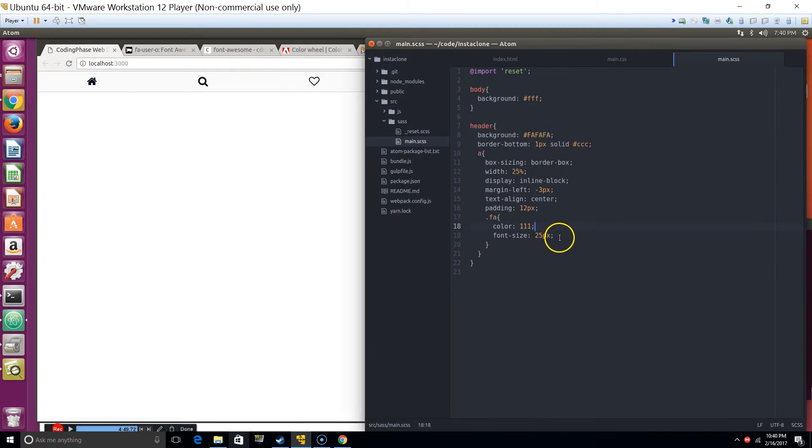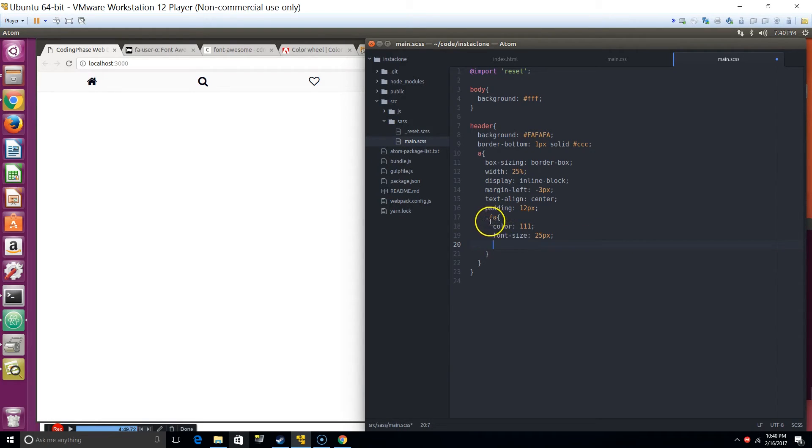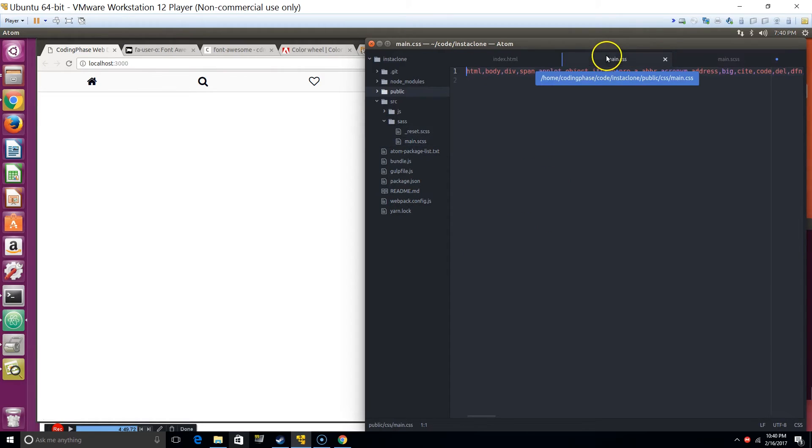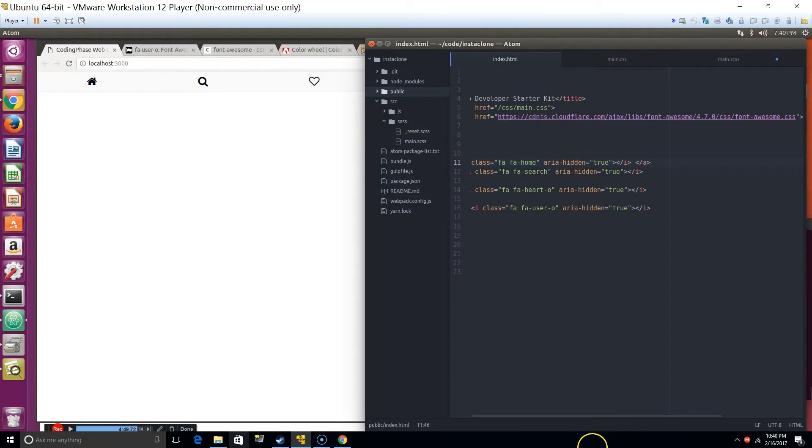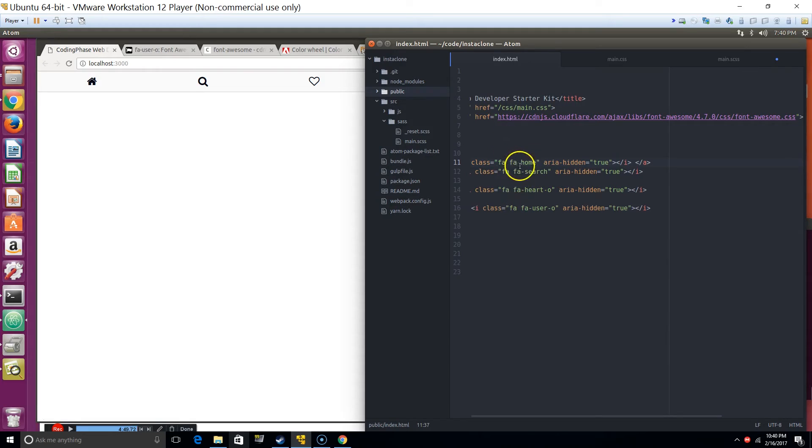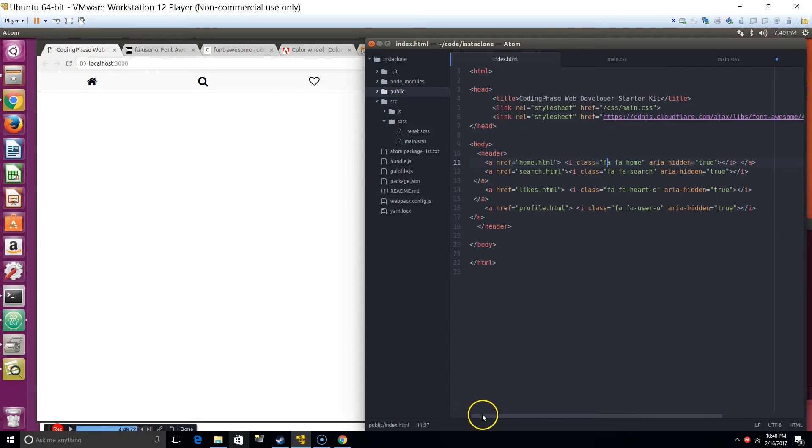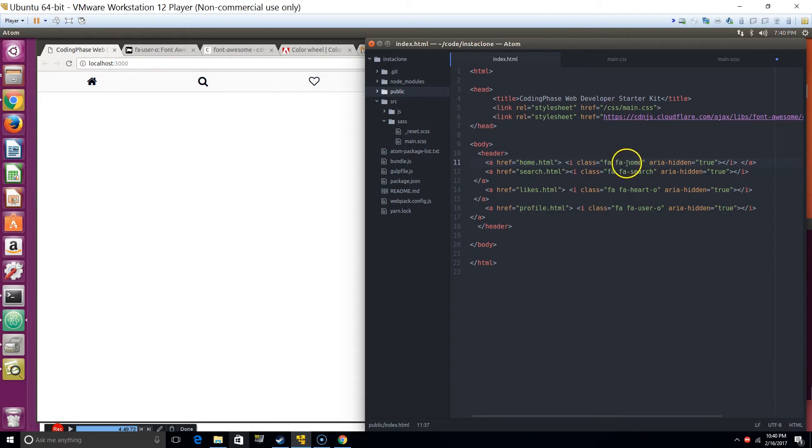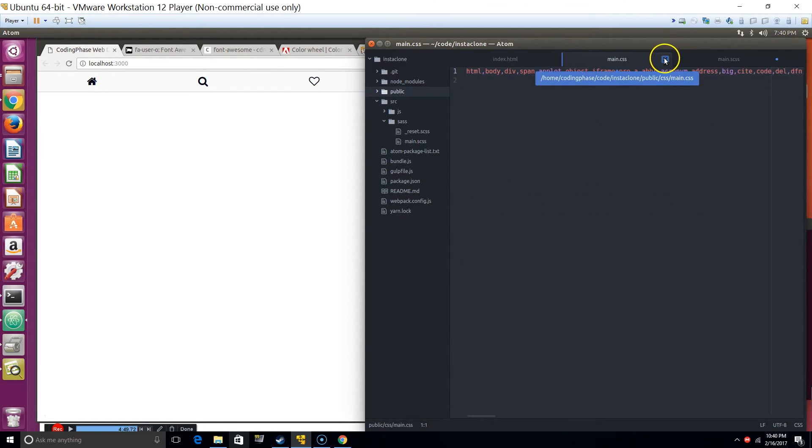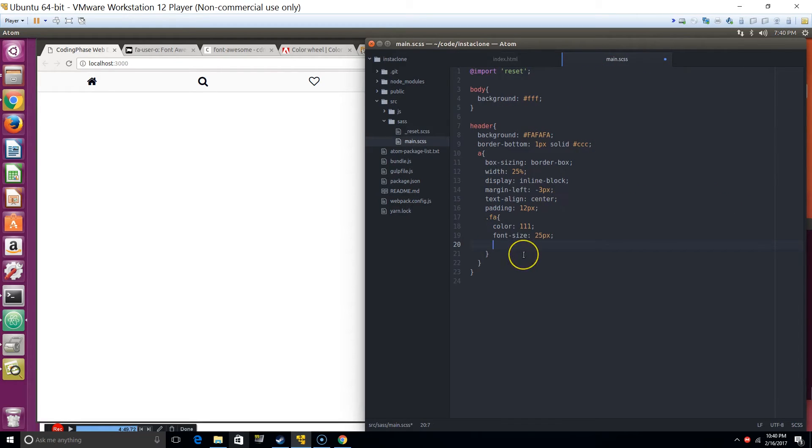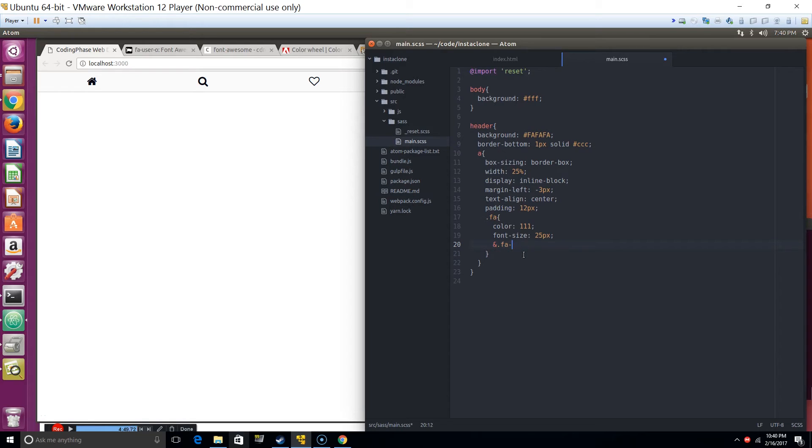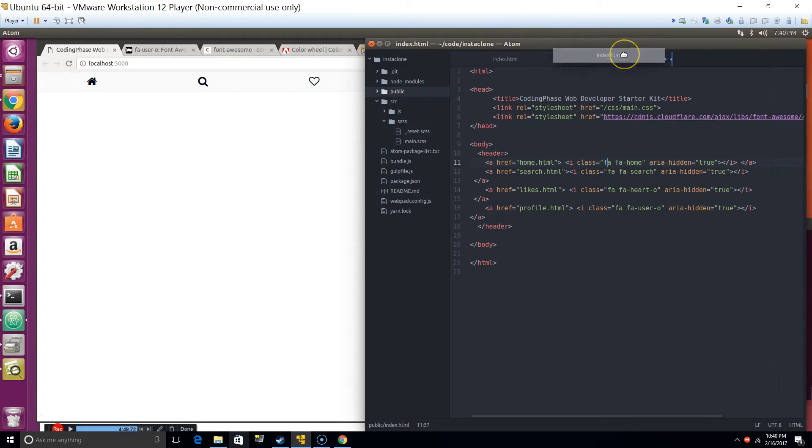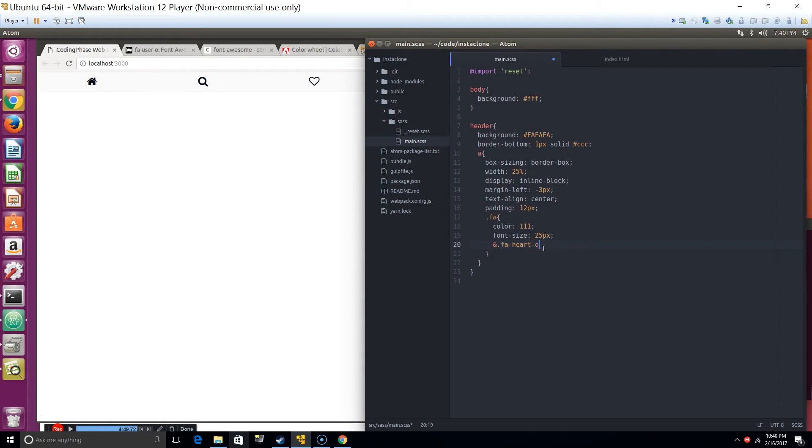Now I want to target this specific icon. What I did when I said FA was target every class that is FA, but if I want to target a specific class, I can say I want to target the icon that has fa-home or fa-search or fa-heart. Let's make this on hover.